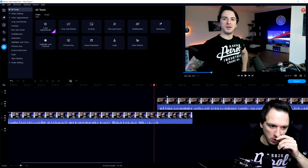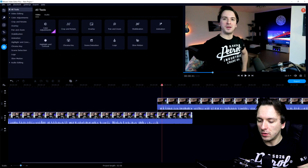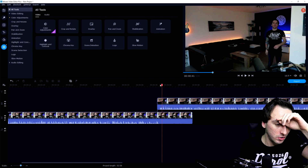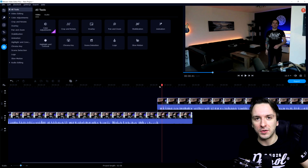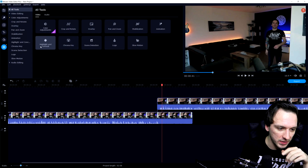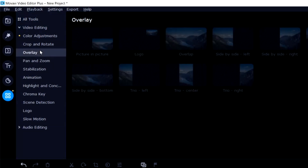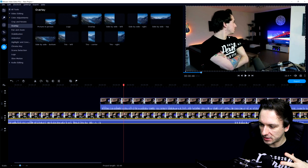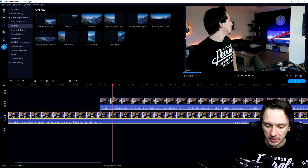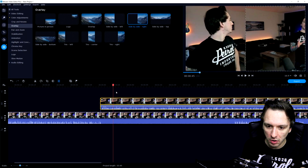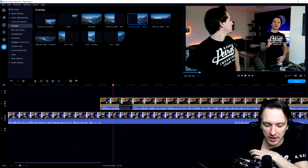Now that we've synced up the clones, we need to make sure we only see the left part and right part on screen correctly. In Movavi, instead of masking like in Vegas, we go to the 'More Tools' button at the bottom, click on 'Overlay,' and choose the side-by-side option. We click on the top track and drag the clone into the side-by-side layout right onto the left guy, so both versions of me are visible on screen.